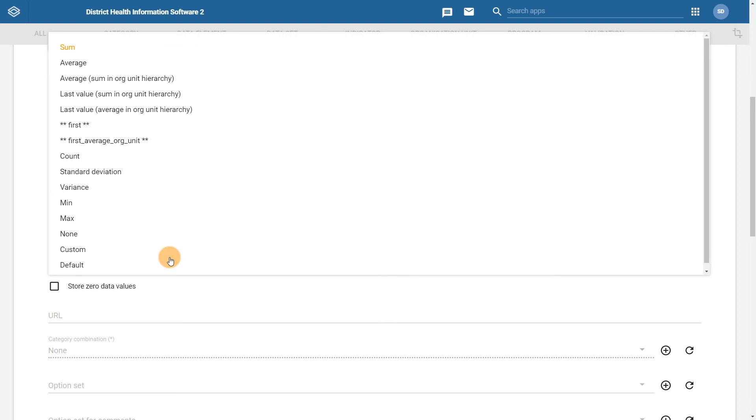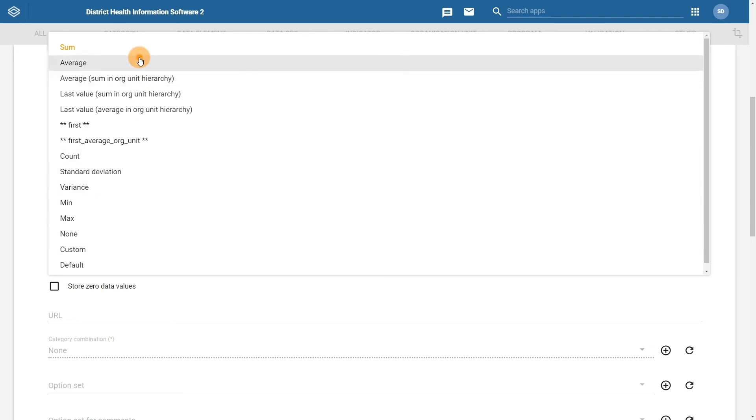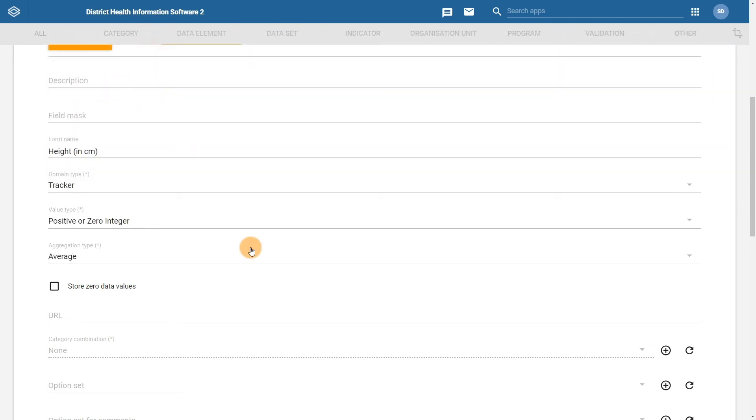The aggregation type for this data element should be average. This is to allow us to get an average value for the height when looking at multiple cases. If we were to sum the heights, then we would get a value that is erroneous and not relevant to what we need to review. Once we have finished defining this information, we can scroll down and click on save.